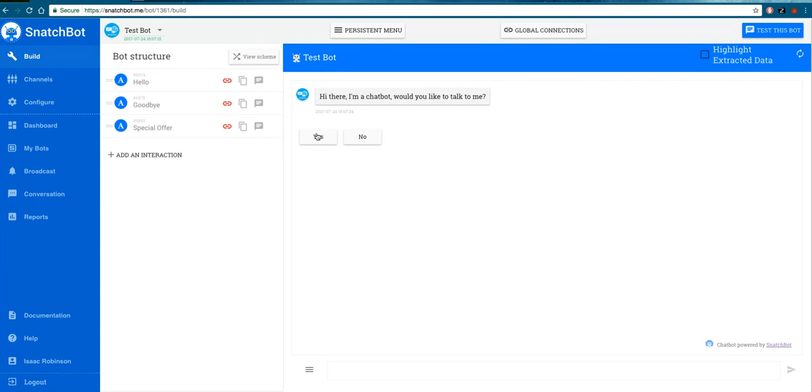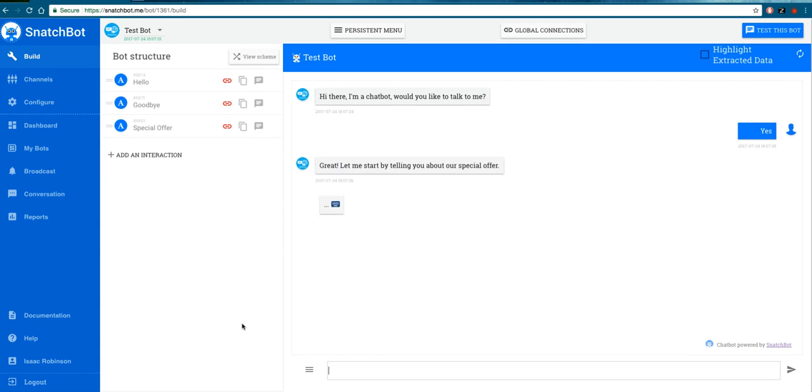There you'll see your quick replies. The bot asks if you'd like to talk. They can't write 'No, I'd rather watch Star Wars'—they have to pick yes or no. We'll go with yes, and it says 'Great, let me start by telling you about our special offer,' and so on. You get the idea.